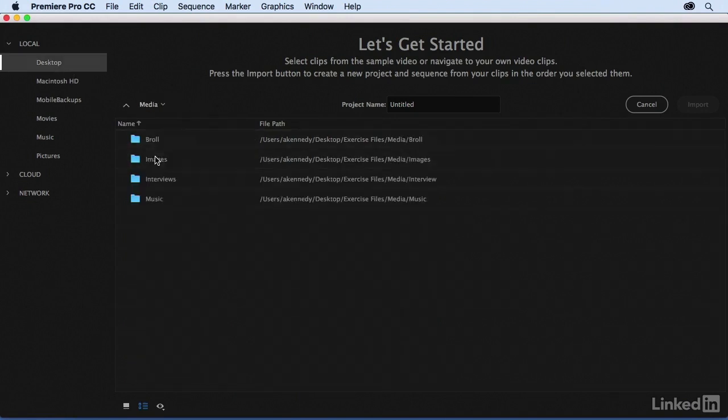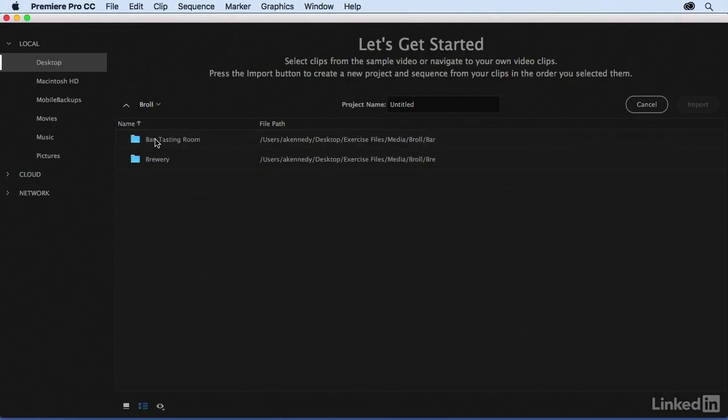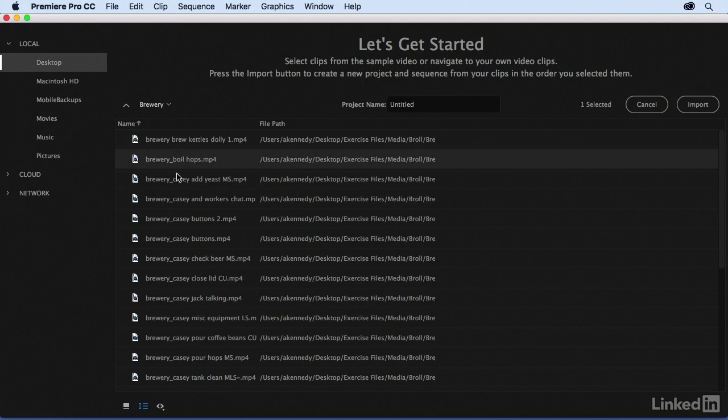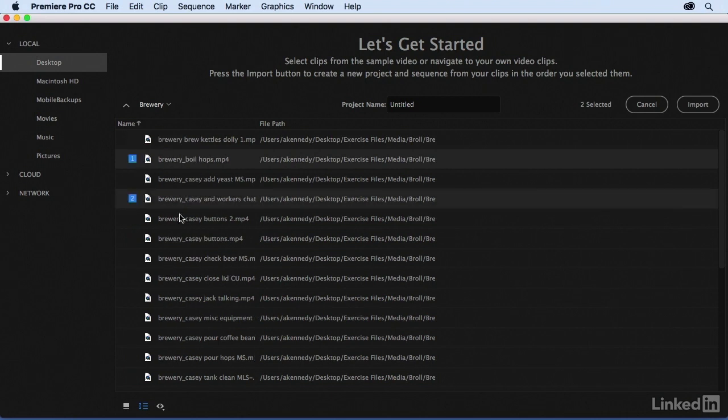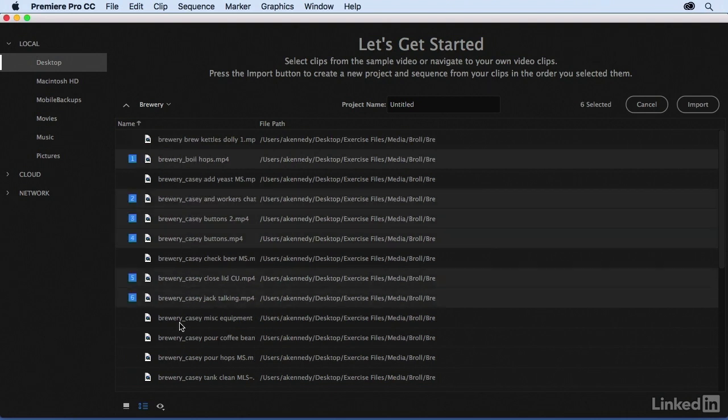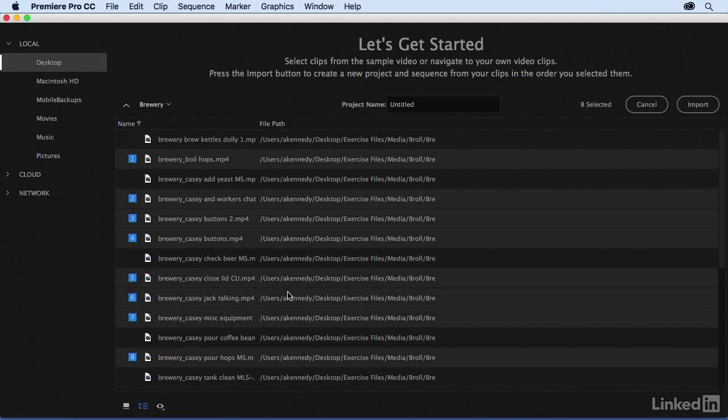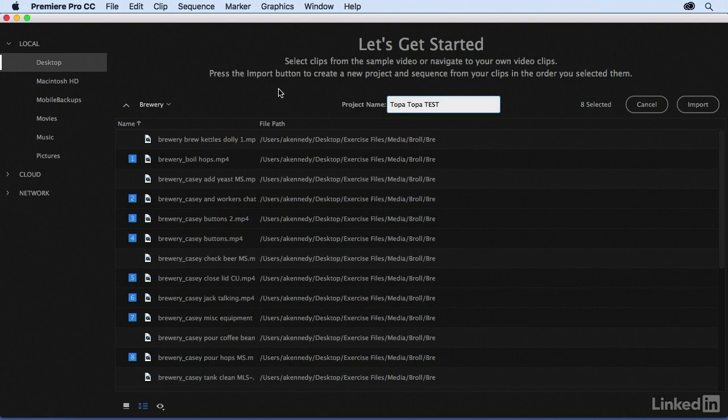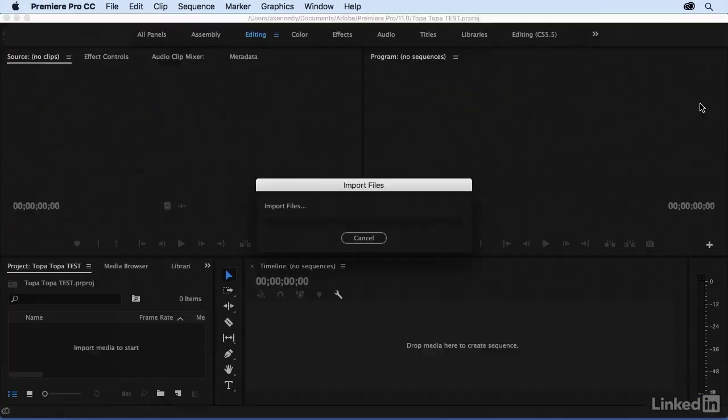If I wanted to go into some of my b-roll and get some of my footage here and then just command click or control click on a PC like so, and then I'm just going to name this, I'll call it Topa Topa Test. Topa Topa is the name of the brewery that we are making a video about in this course, and I'll say import.